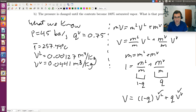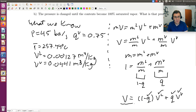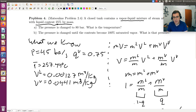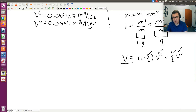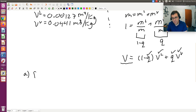We know V_L and V_V from the steam tables, and Q is 0.75, so I can solve for V, the specific volume of the system. Then what I need to do in part A is go to my superheated steam tables for a pressure of 80 bars.